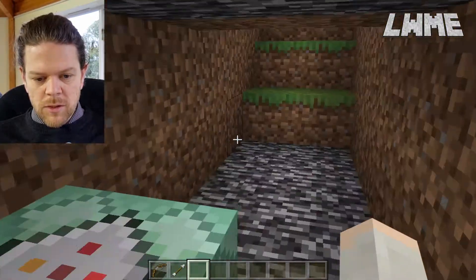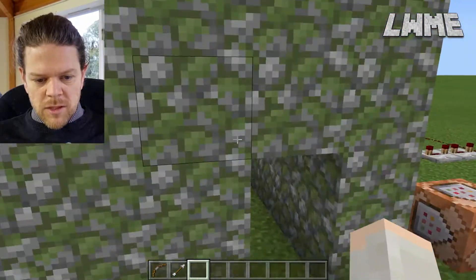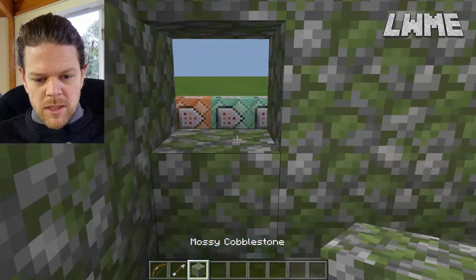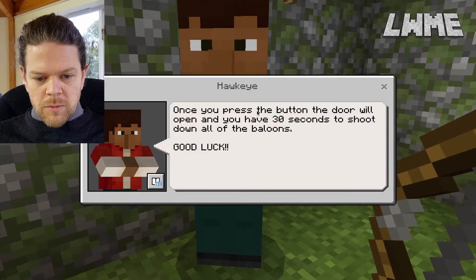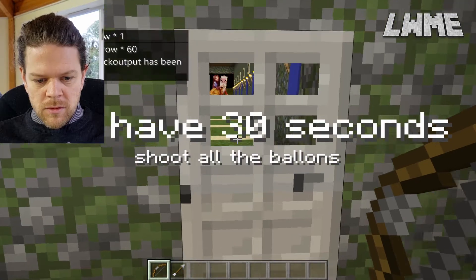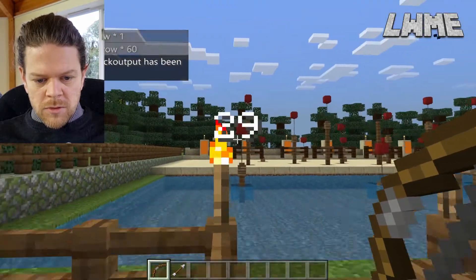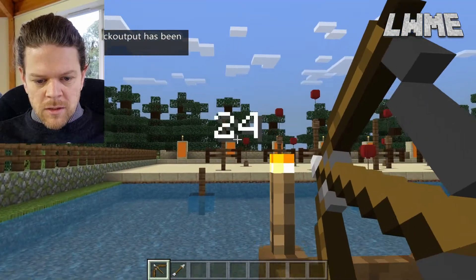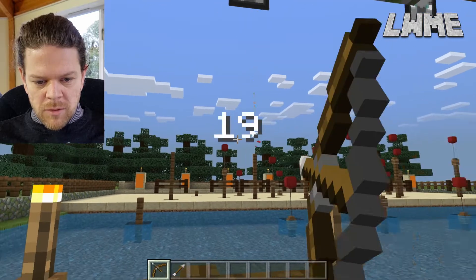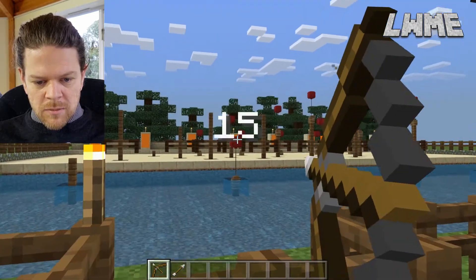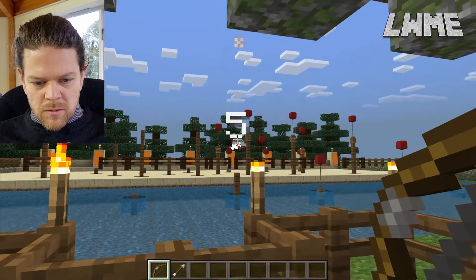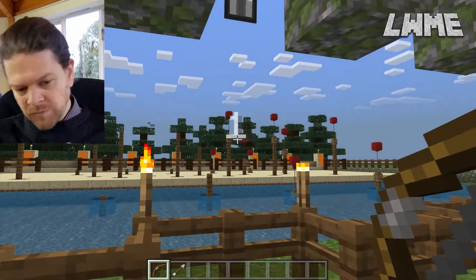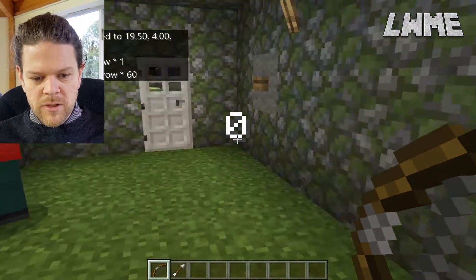Let's play the game so I can show you how it works — many students will just want to play first. We stand on the pressure plate to get the bow and arrow, equip the bow, then press the button. The door opens and you have 30 seconds to shoot down all of the balloons. We shoot them down — got two at once there! When the time's up it teleports you back to the start on the pressure plates, inventory cleared.